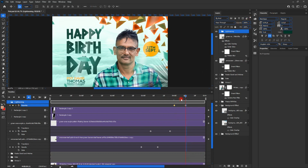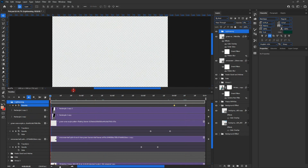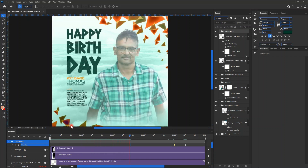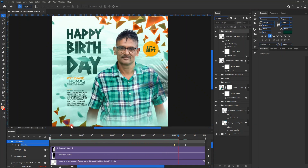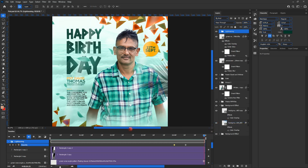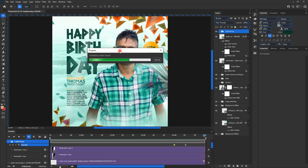Now in our timeline you can see how it all flows. This is how I normally do motion graphics on my designs after finishing. Now let's see how to render this into a video. We click on the option tab and go to Render Video. I'll teach you two ways to export: as a video or as a GIF.